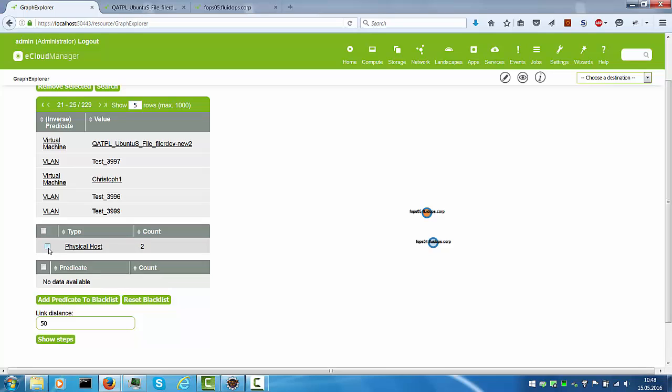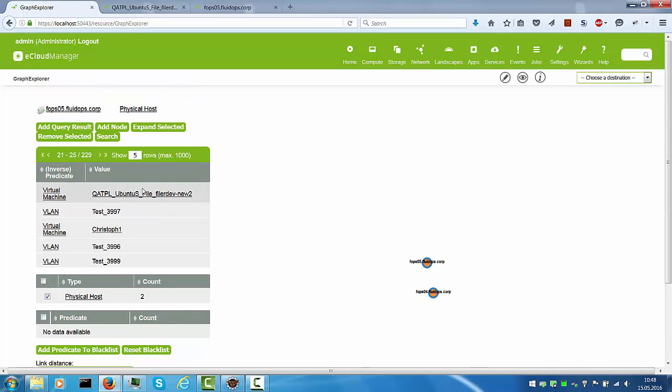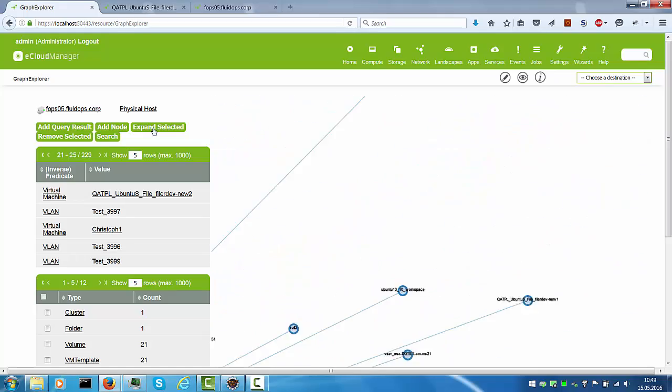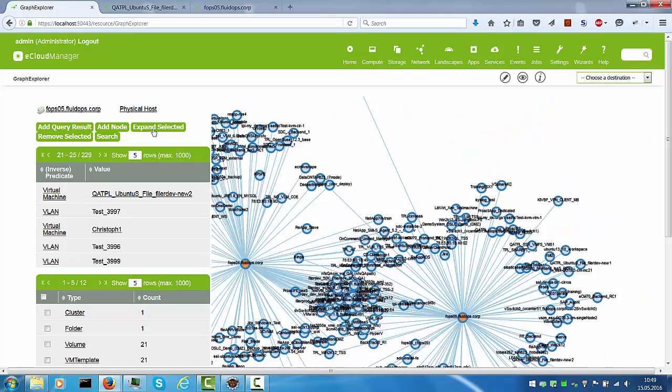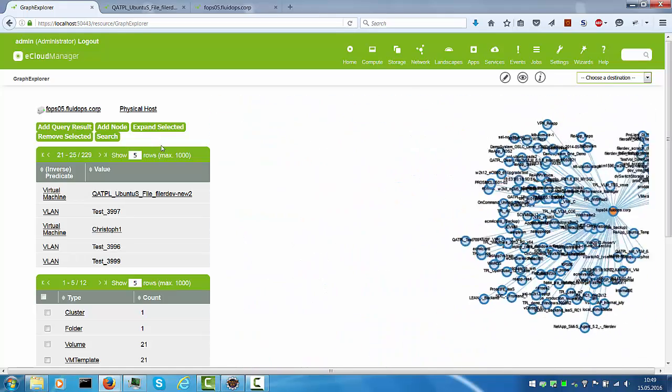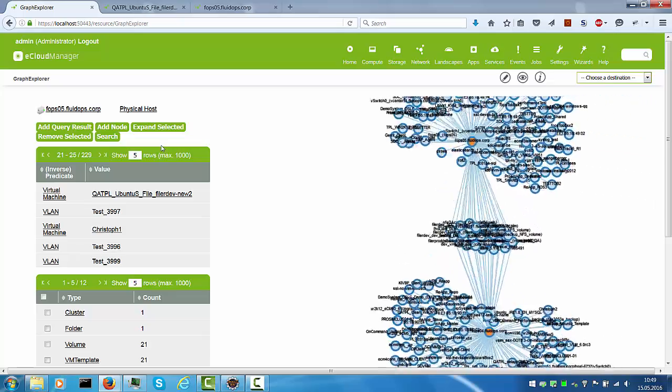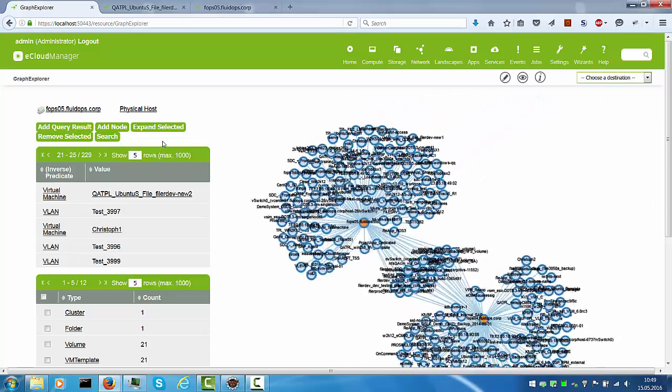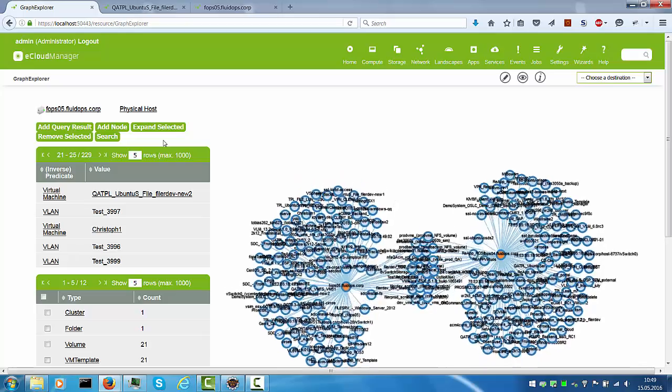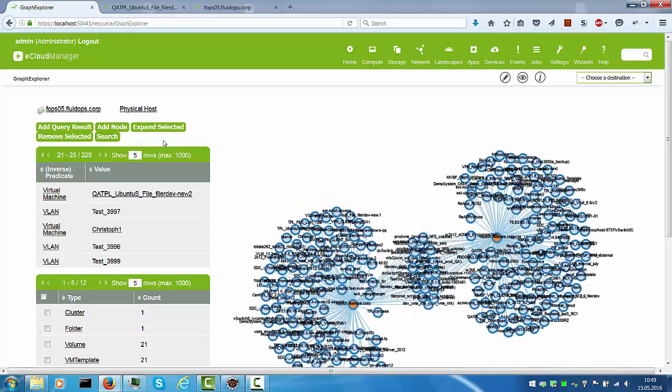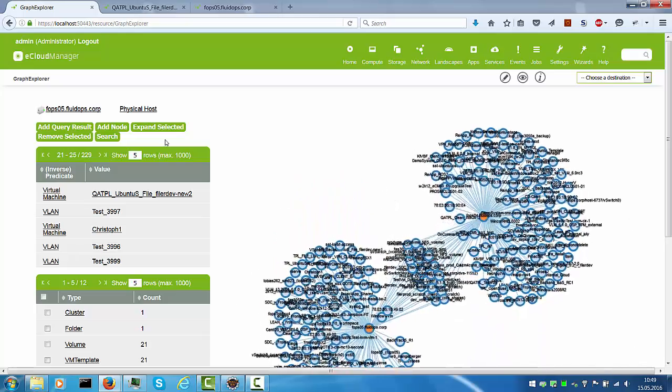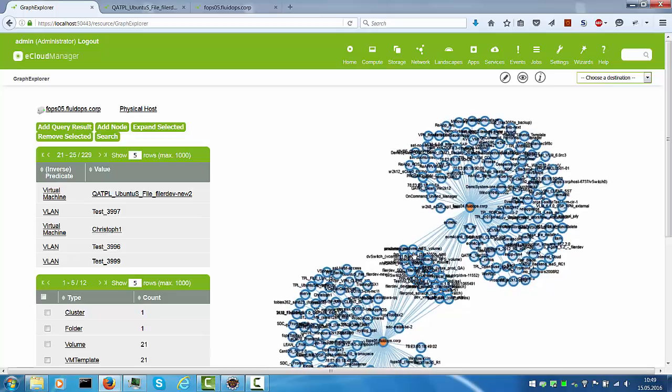I can now go ahead and click this physical host and you'll notice that both of the hosts are now selected and I can now apply operations on these selected hosts. For example, I can say let me expand the selected hosts. If I expand them, you see that this is a forest layout algorithm going on. There's quite a bit of information visualizing all the things of these two hosts.